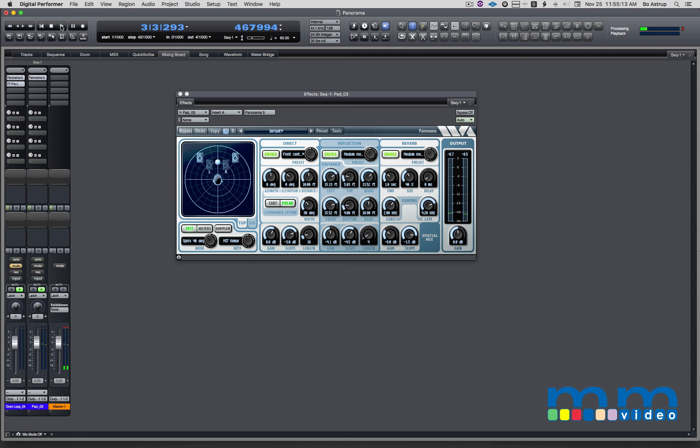Depending on the track it might be okay to have this little bump in volume when you move through the center point. Or again we could add Pro L to tame that three and a half dB boost.